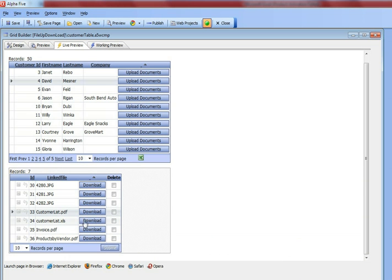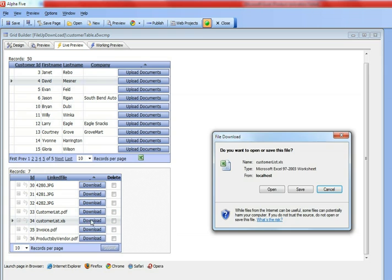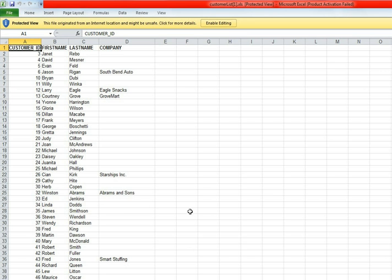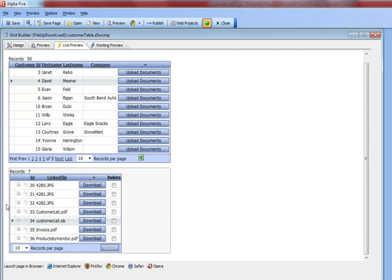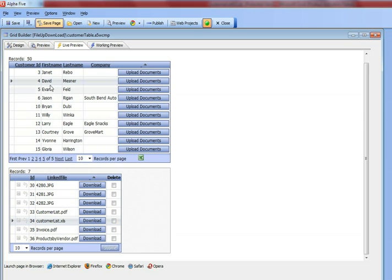Now let's open this Excel file, and here's the Excel file. You can see that what we have here is a very simple but very effective document management system where we are associating documents, and they can be any type of document, with a particular customer.